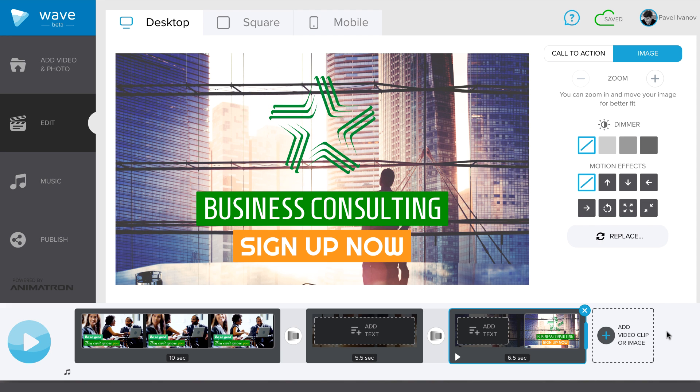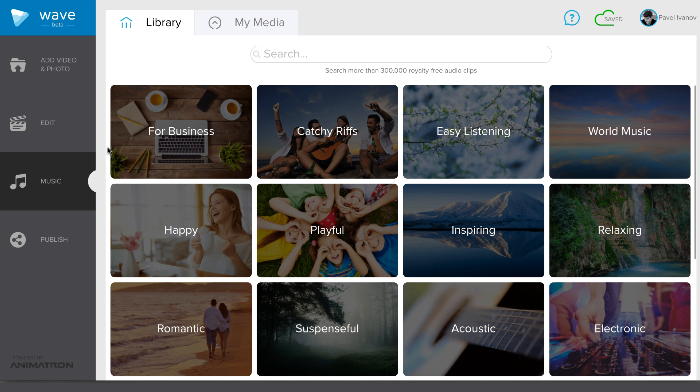Finally, let's add some music to this video by going to Wave's music library. Just like with videos, we have 12 selected categories to choose from.